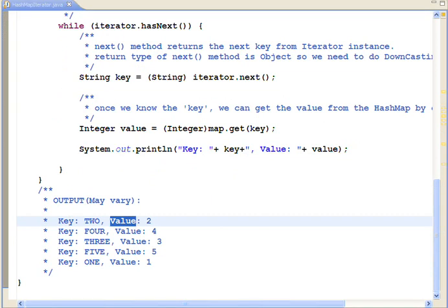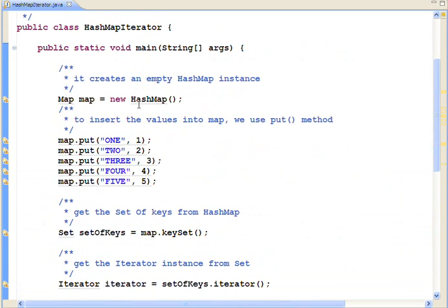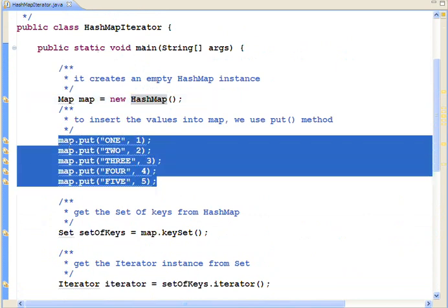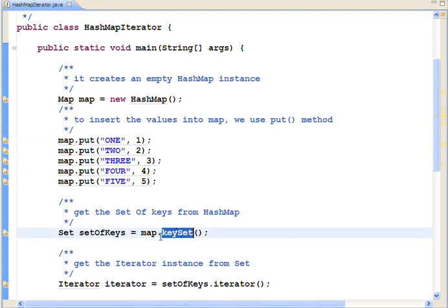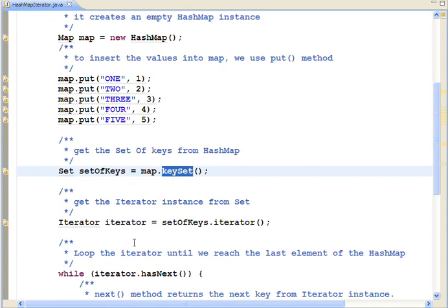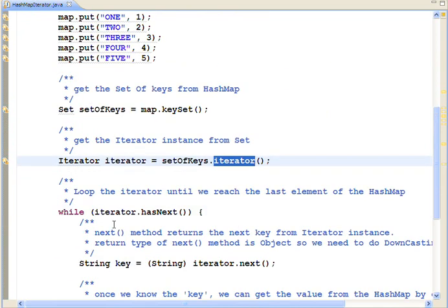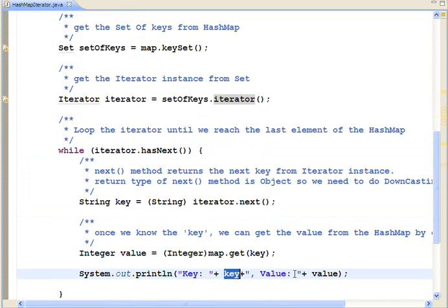So, the conclusion is create a hashmap, put the values to the hashmap by using the put method. Remember, don't use the add method. Add method is used for ArrayList. Get the set of keys by calling the map.keyset method. Get the iterator by calling the iterator method. Loop the iterator. Print the key and the value.